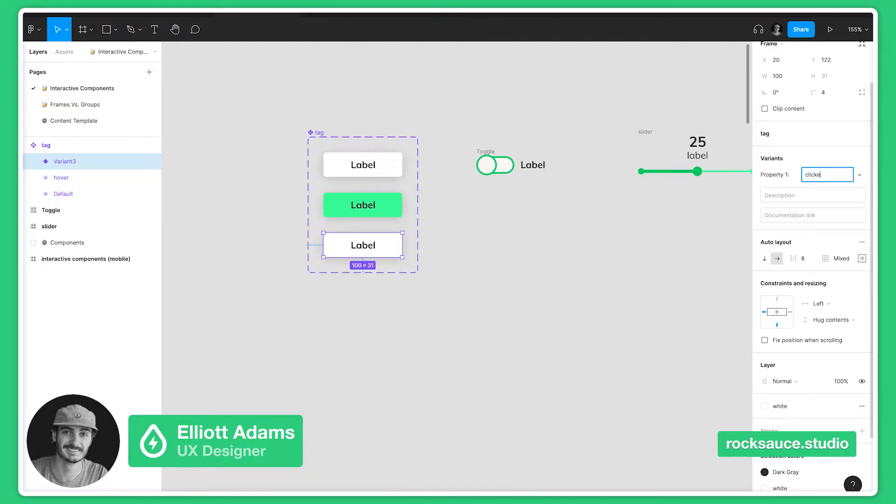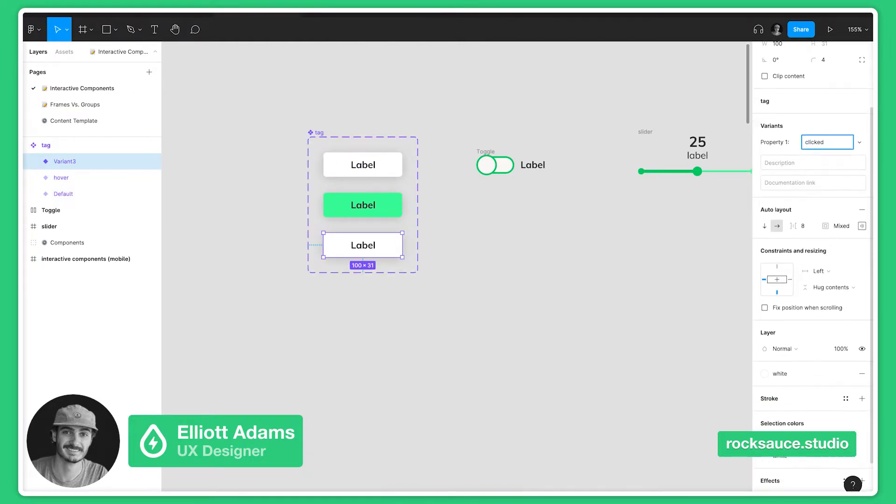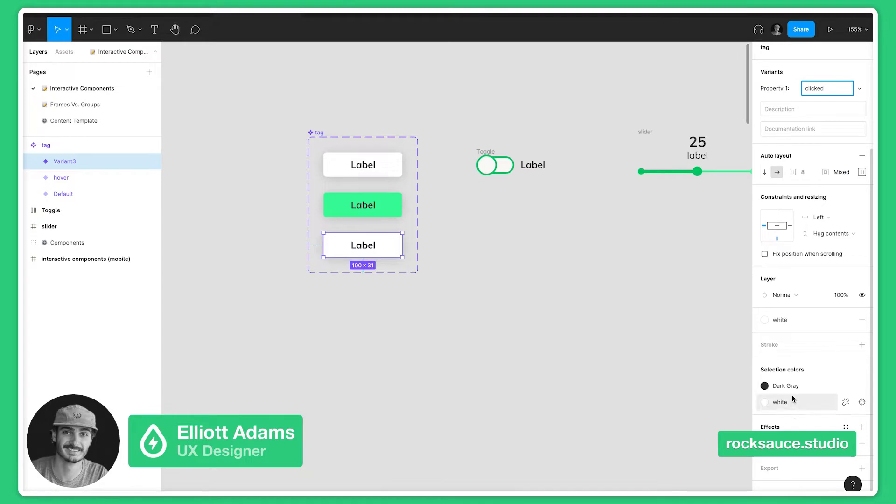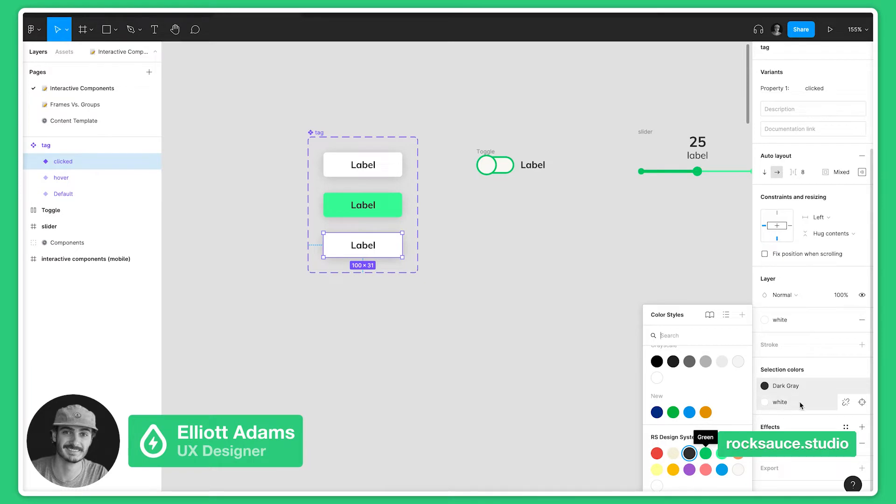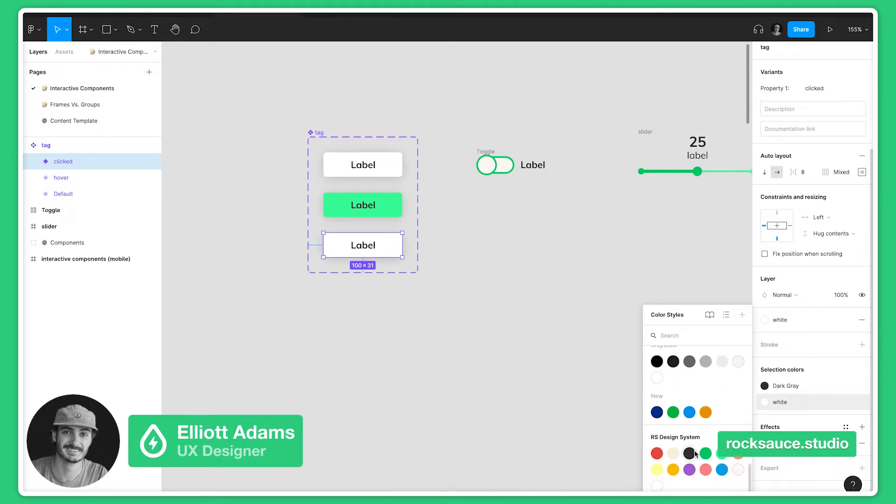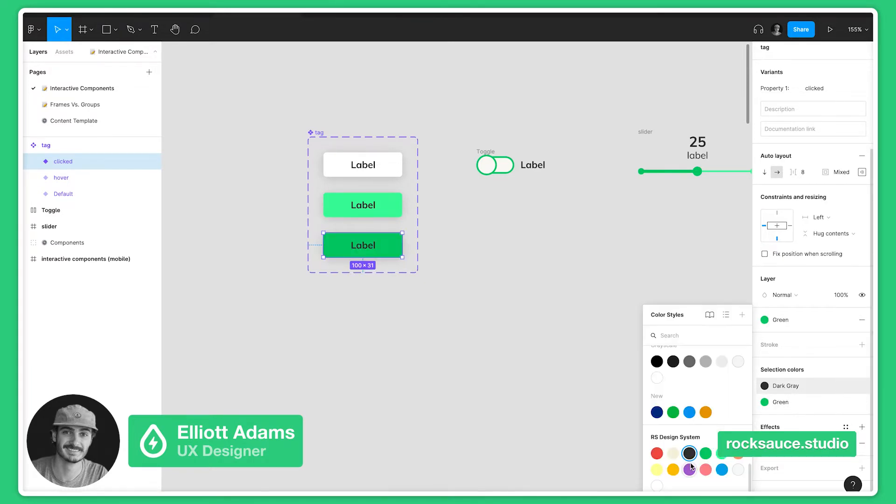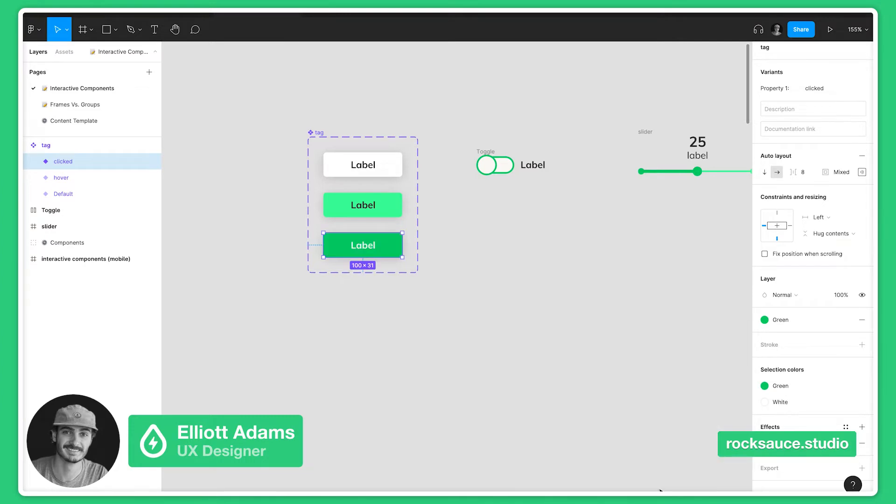We'll call that click and let's change the color here from dark gray to green, and then let's make the text white so it pops a little bit more.